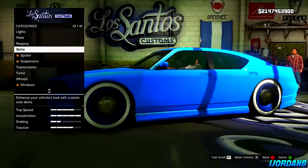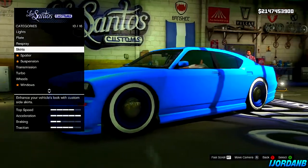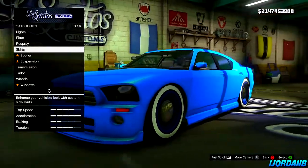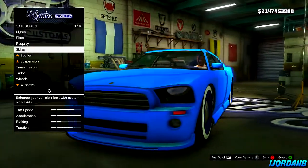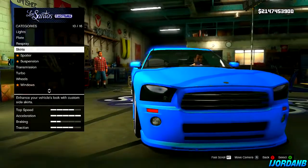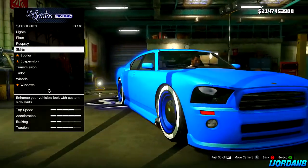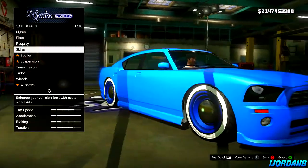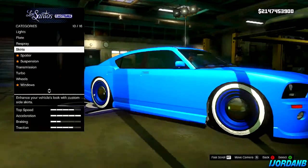Hey guys, how's it going? I'm JordanB1309, and in this video I'm going to be showing you how you can mod vehicles on GTA 5 online without the use of a PC or a save game editor.